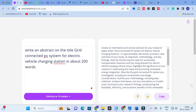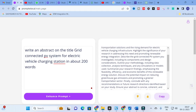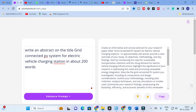Always make sure your abstract is a very good one. The enhanced prompt instructs: 'Start by introducing the need for sustainable transportation solutions and the rising demand for electric vehicle charging infrastructure. Highlight the significance of your research. Describe the grid-connected PV system investigated, including its components and design. Outline your methodology including data collection, analysis techniques, and any simulations. Summarize findings emphasizing feasibility, efficiency, and economic benefits. Discuss potential impact on reducing greenhouse gas emissions.'